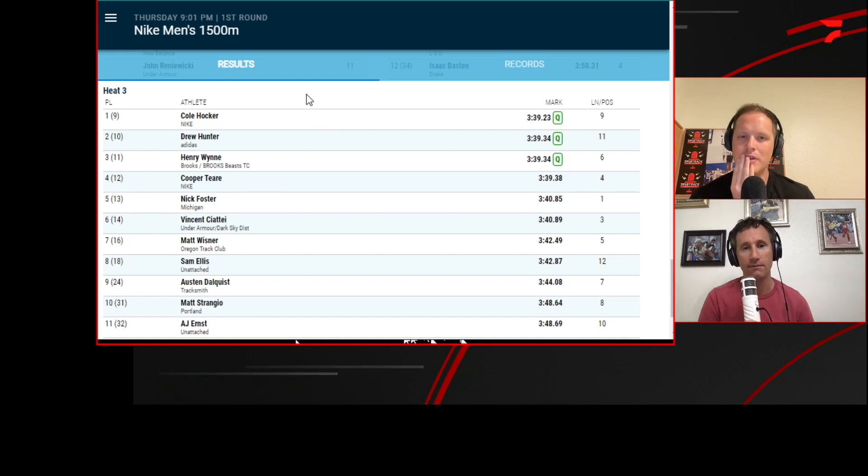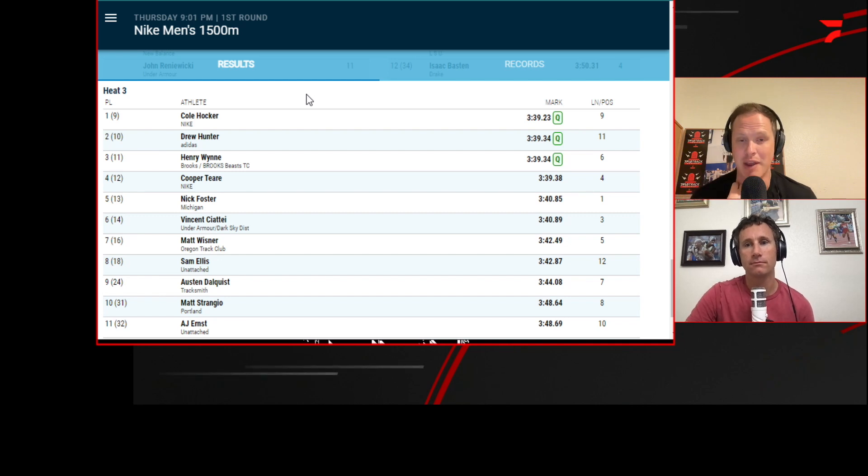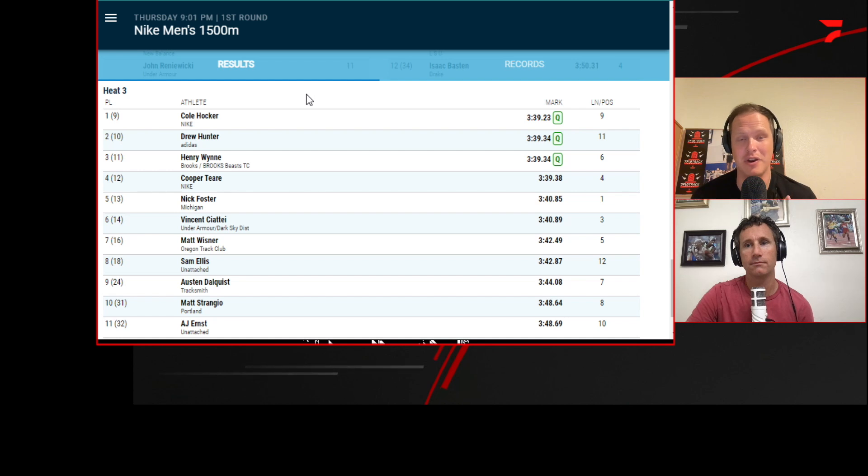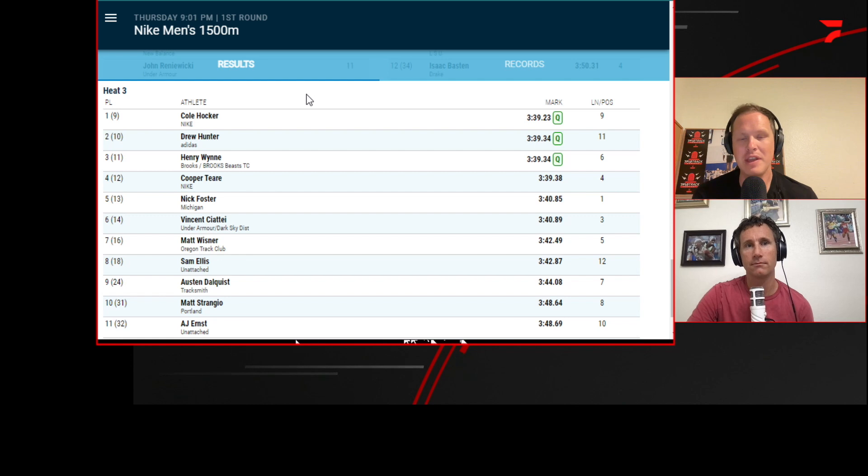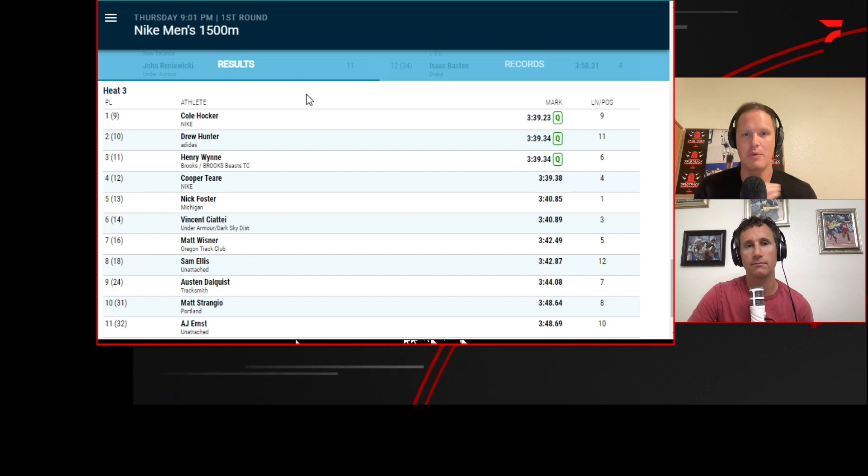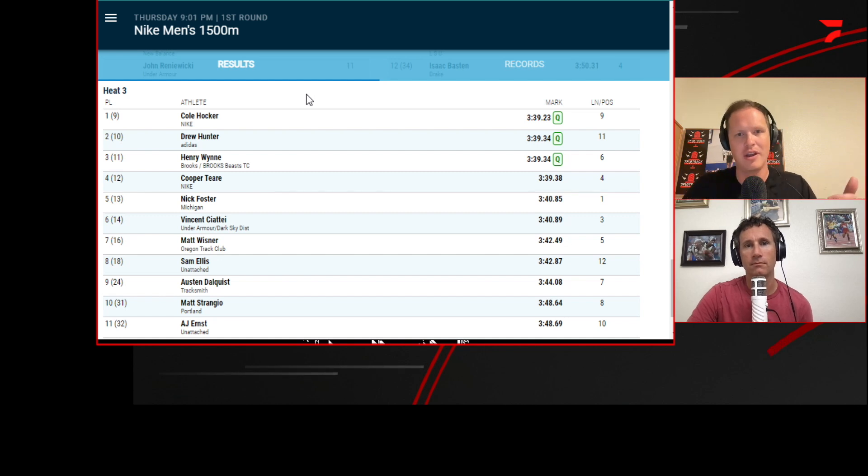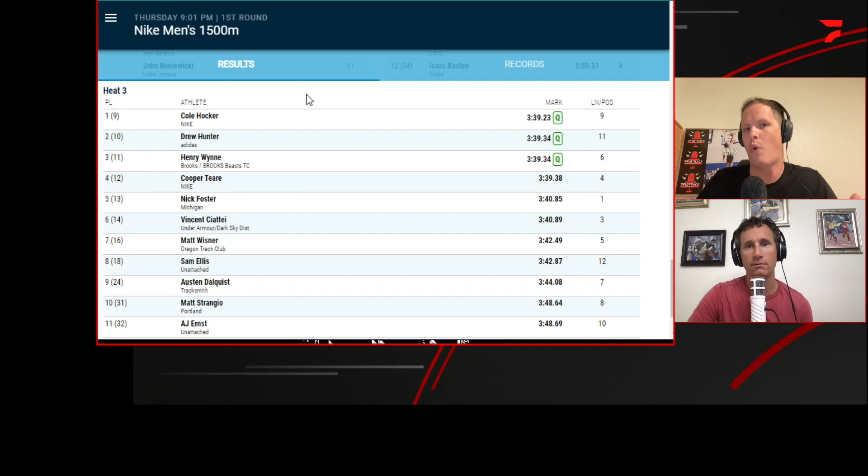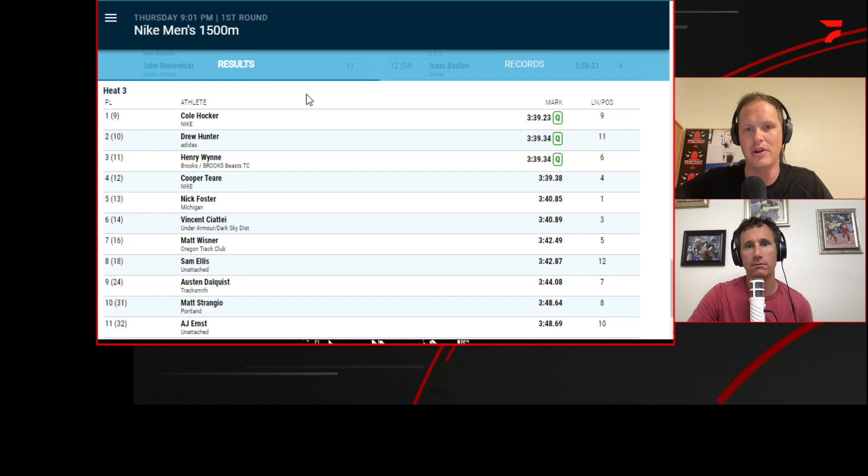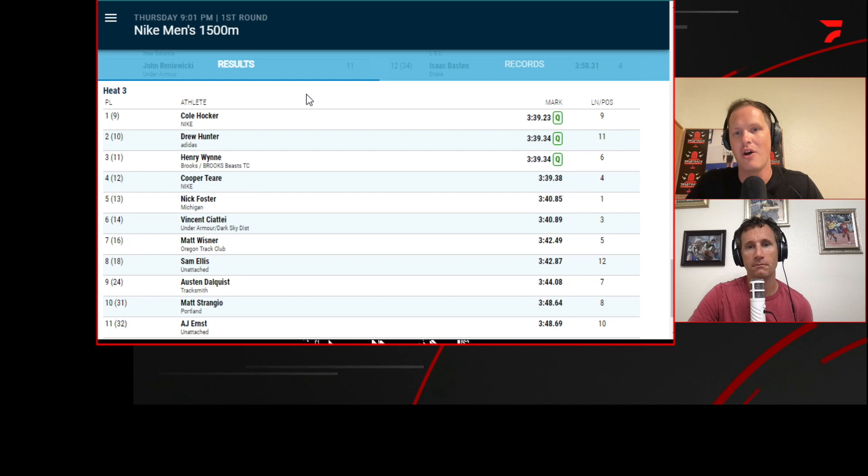So the big news coming out of this was heat three. Cooper Tier, who I had as the U.S. favorite, gets fourth in the third. He loses by 0.04. It was a weird ending where it was Tier, Winn, and Hawker looked like those were going to be the three, but then Drew Hunter kind of surprises Tier on his inside. Tier realizes, tries to go even wider to get around Winn, but it was too little too late. And Hunter just grinded his way onto the starting line for this final.